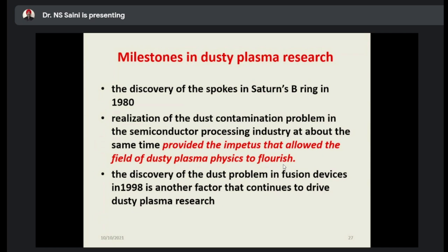After 1980, different scientists began asking: what is dusty plasma, how can you study it, and how can you proceed with further research? The discovery of the dust problem in fusion devices in 1998 was another factor. Scientists observed that dust was being generated in the fusion device, and after that, dusty plasma research gained more interest from different scientists who could carry out further research in the area.